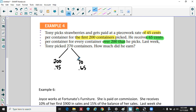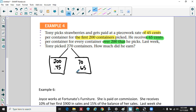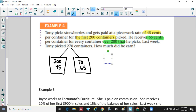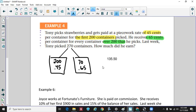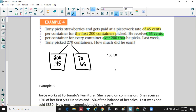For the first 200 containers he gets paid $0.45 each, and the additional 70 containers beyond 200 get paid at $0.65 each. So: 200 times $0.45, plus 70 times $0.65, then add them together. The total comes out to $135.50 for the week.